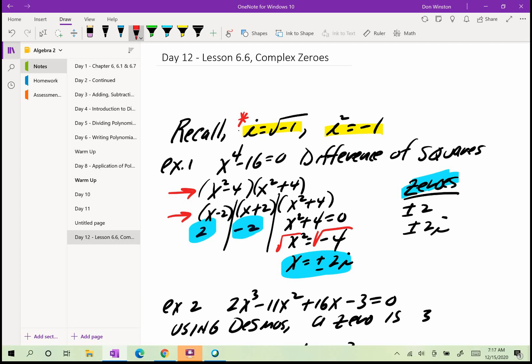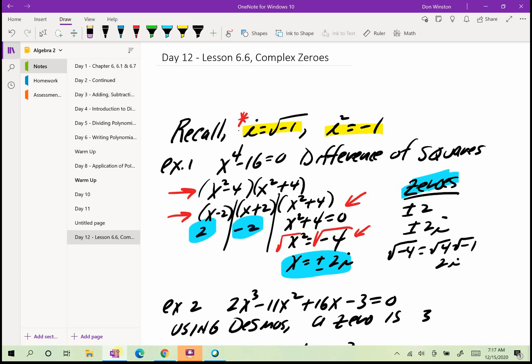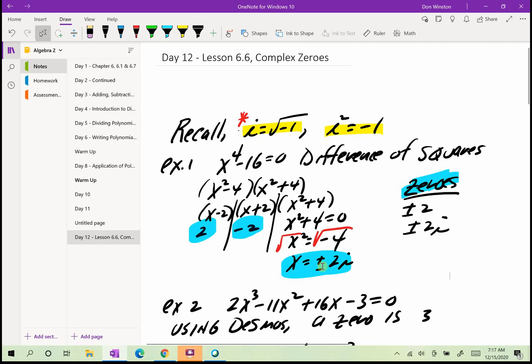The other factor, x squared plus 4, I can't factor. I can, however, just solve for x. I set x squared plus 4 equal to 0 to find the zeros, subtract 4, and get x squared equals negative 4. Then I take the square root of both sides and get x equals plus or minus 2i. The square root of negative 4 equals the square root of 4 times the square root of negative 1, which is 2i. So I found all 4 zeros. Two of them are real and two of them are imaginary.